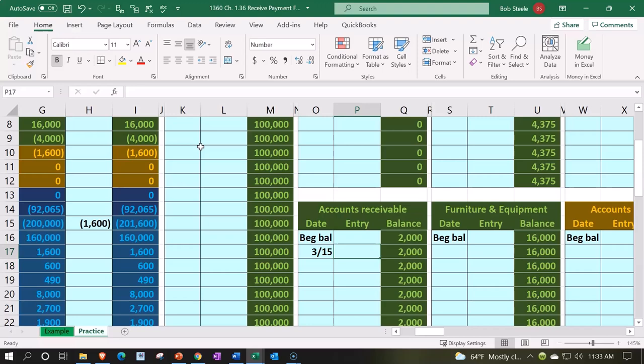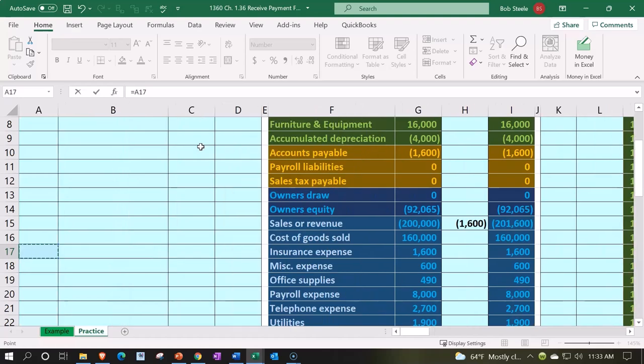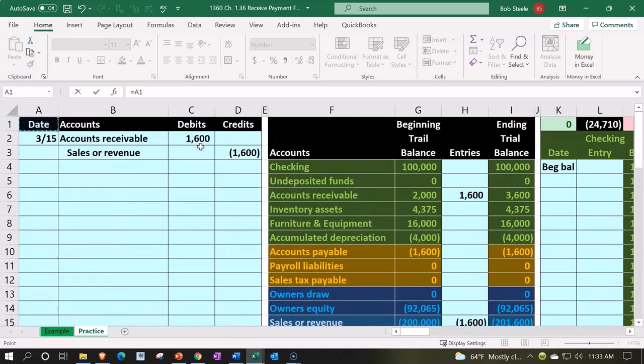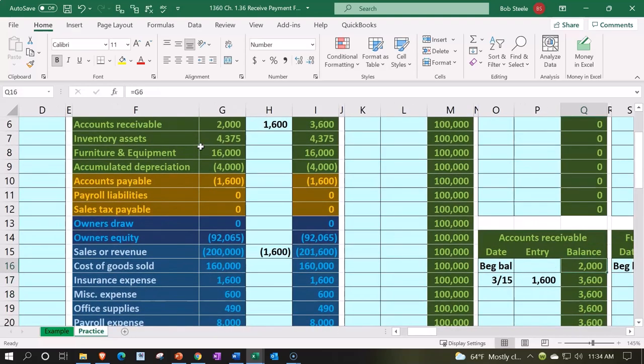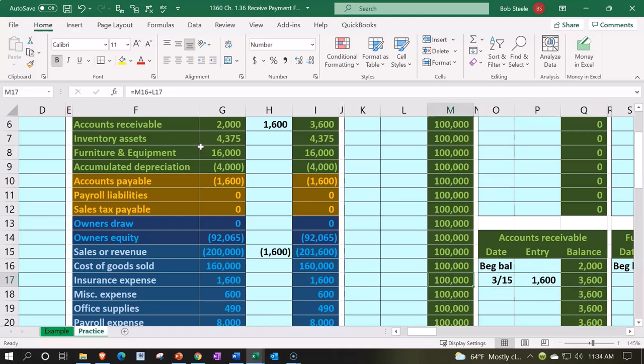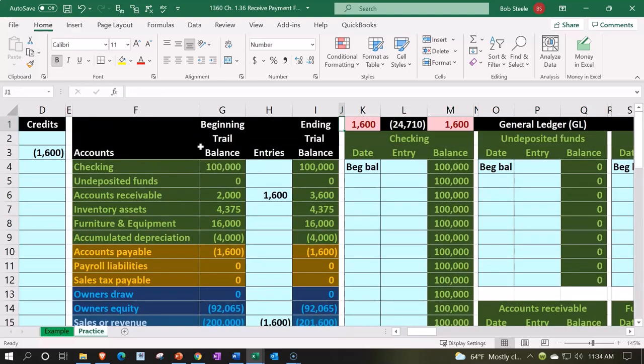And then in P17, going to say equals, hold down the left arrow till I hit the wall, scrolling back up, and we're going to be picking up that 1600 and enter. So it went up from 2000 up by 1600 to 3600. That 3600 then is on the trial balance as well.